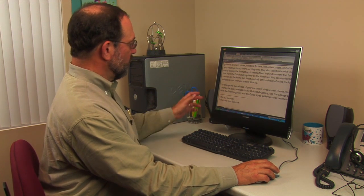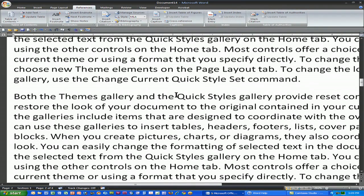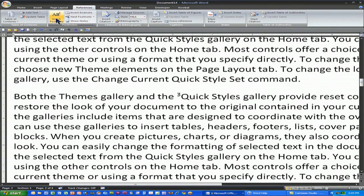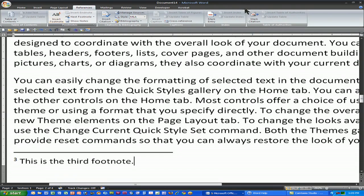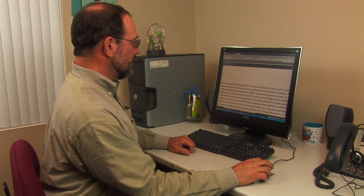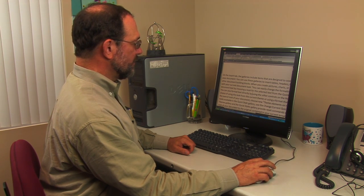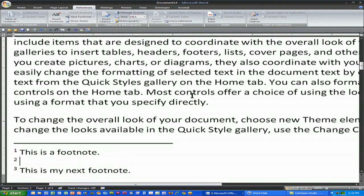Word will number all your footnotes sequentially, so if I go to a new page and add a footnote, it will simply make that footnote number three. What's nice about it is that, like a numbered list, it will keep track of your footnotes. So if I insert a new footnote in between my first and second footnote, Microsoft Word will renumber them so that the new footnote is properly numbered.